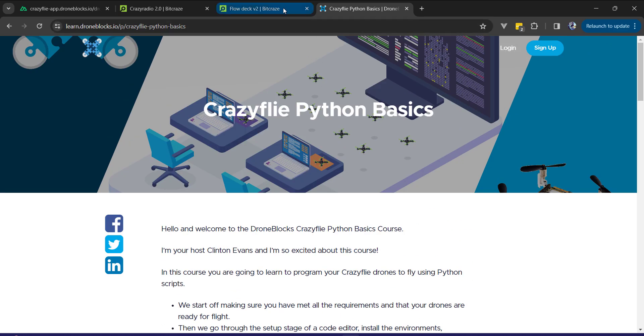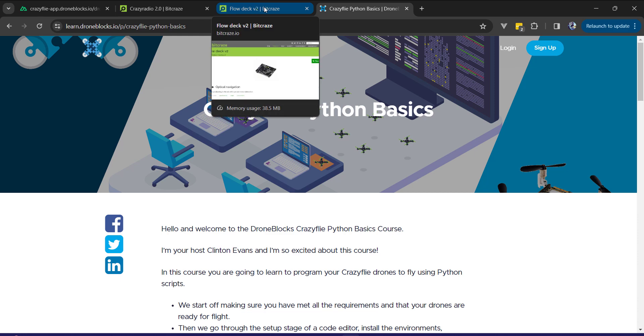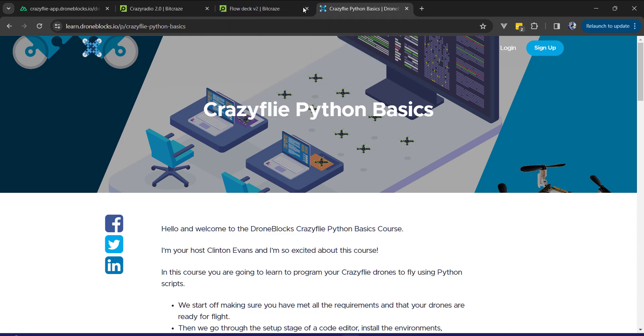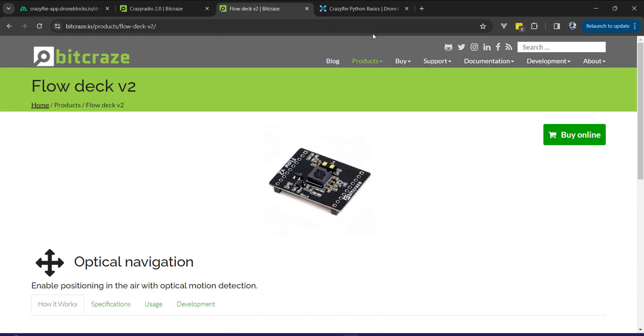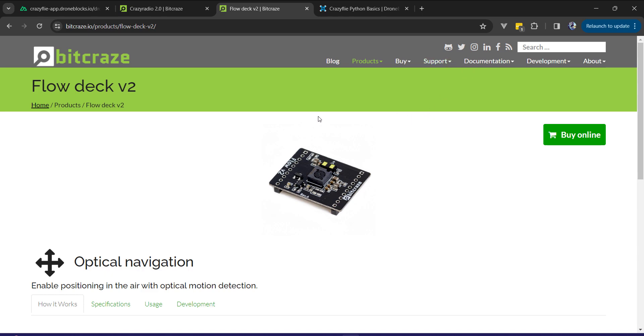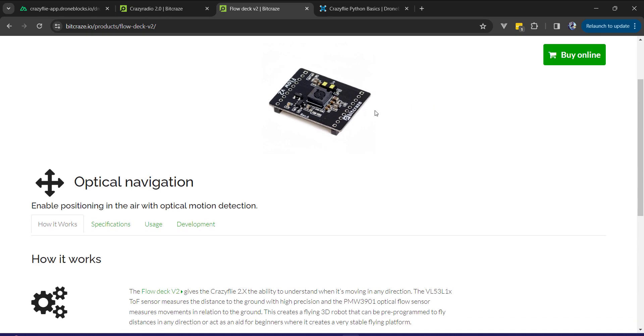DroneBlocks is an interface built on top of Blockly and we have simulation as well as real communication with Crazyflie, allowing you to simulate your code and then fly it on the real drone.